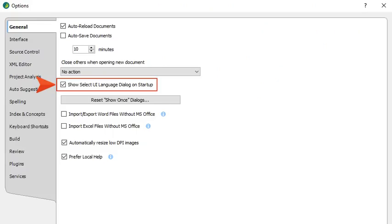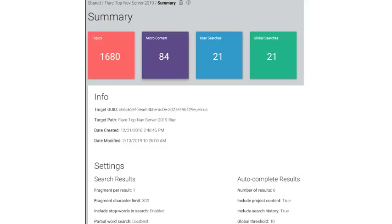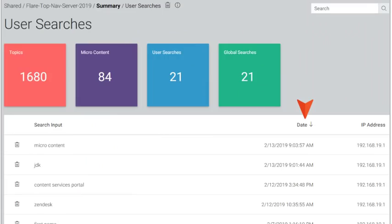If you generate output with Elastic Search, you'll notice some enhancements in the Content Services Portal. This includes the ability to view micro content that you create, as well as the ability to sort columns by search counts and date.